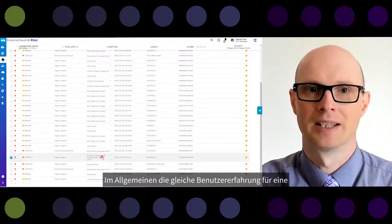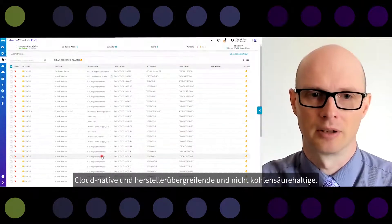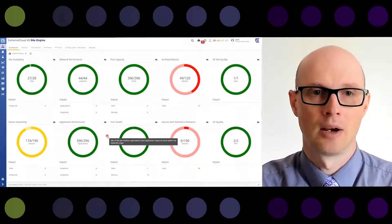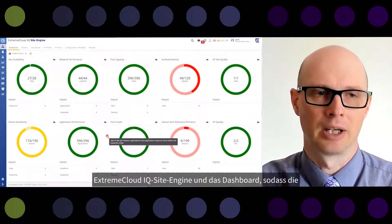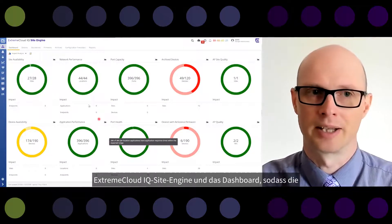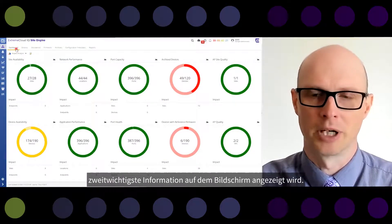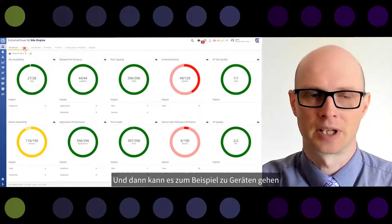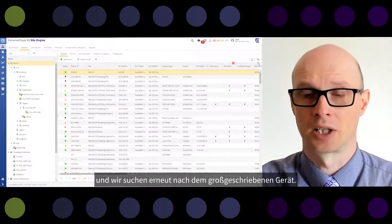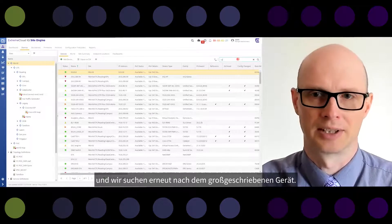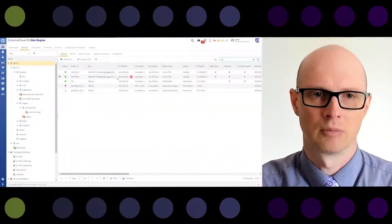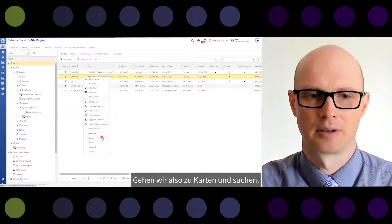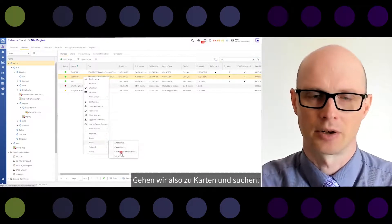In general, the same user experience applies for cloud-native, multi-vendor, and non-cloud-native devices. What we have here is what we call the Xtreme CloudIQ site engine dashboard — the most important information is on the screen, and then you can go to devices and search, for example, for the Catalyst device again.